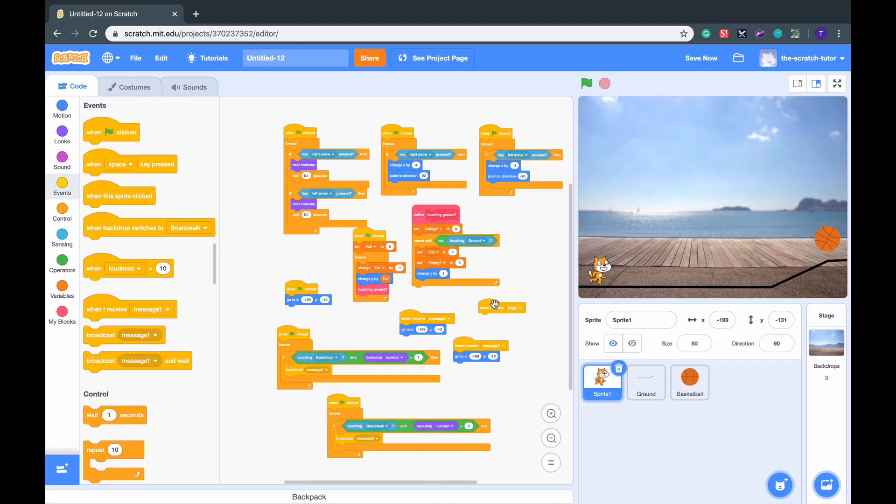Since we've created our new message, we want to go everywhere where it has a green flag and just replace it with when I receive Begin.